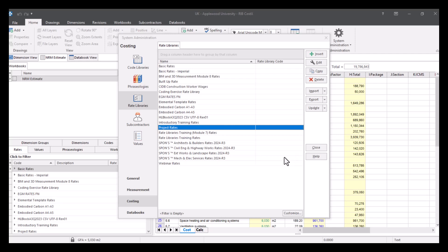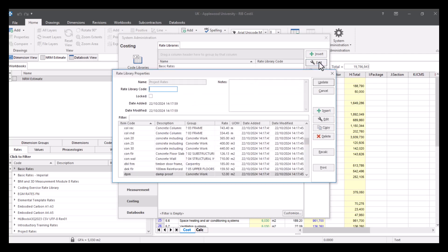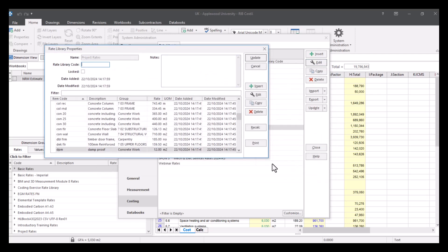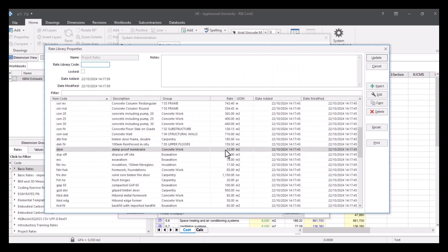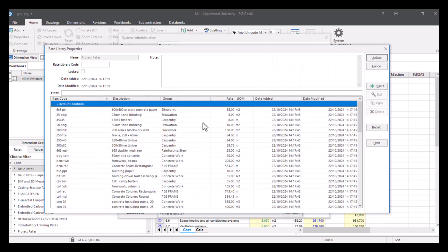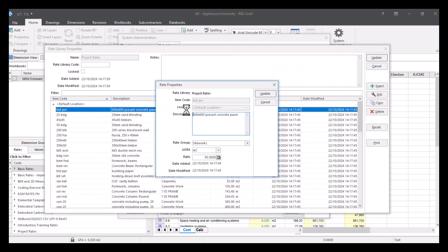If we wanted to edit anything in this, you can double click this or you can press edit up here. So for example, let's double click on this item.